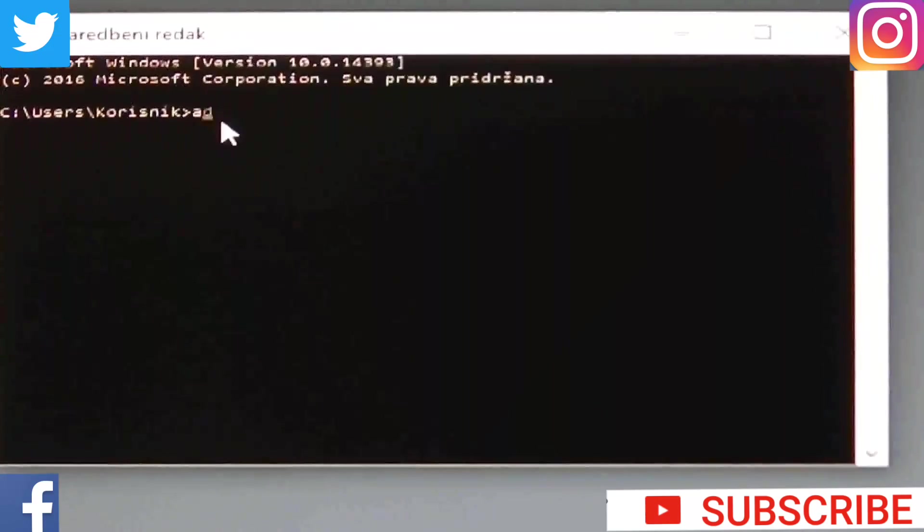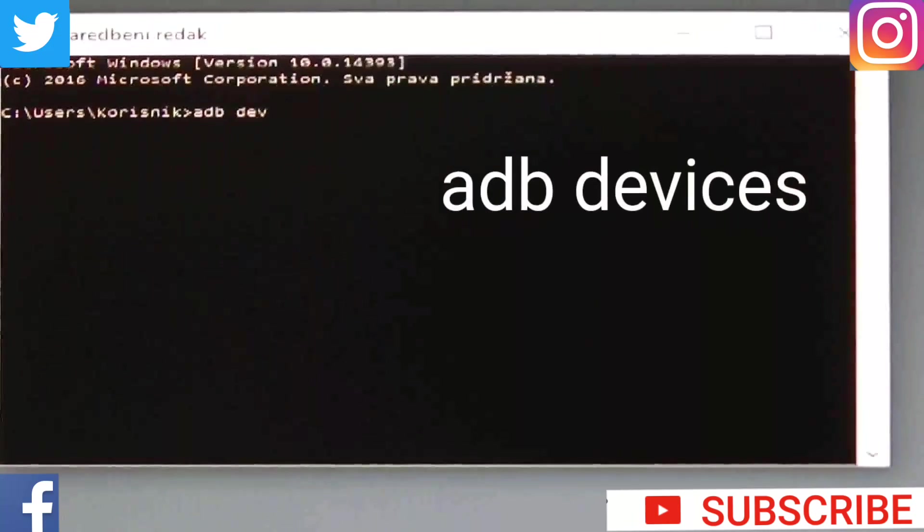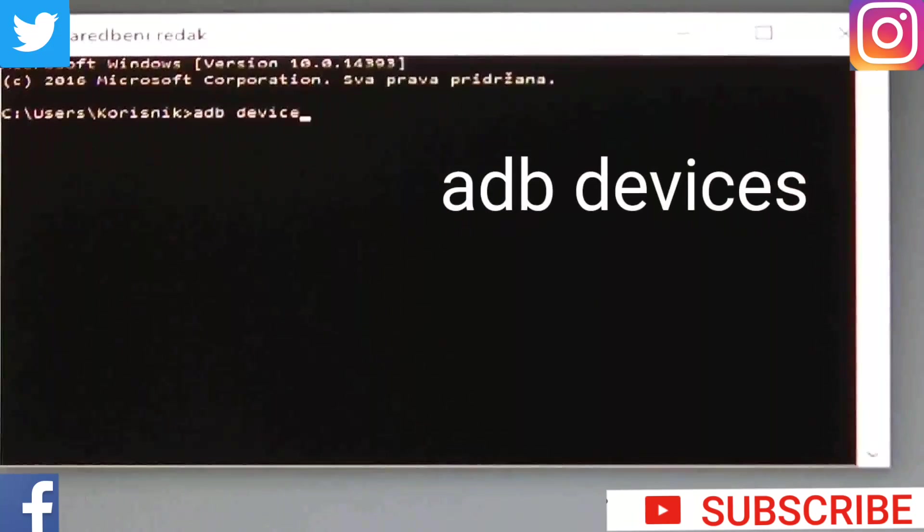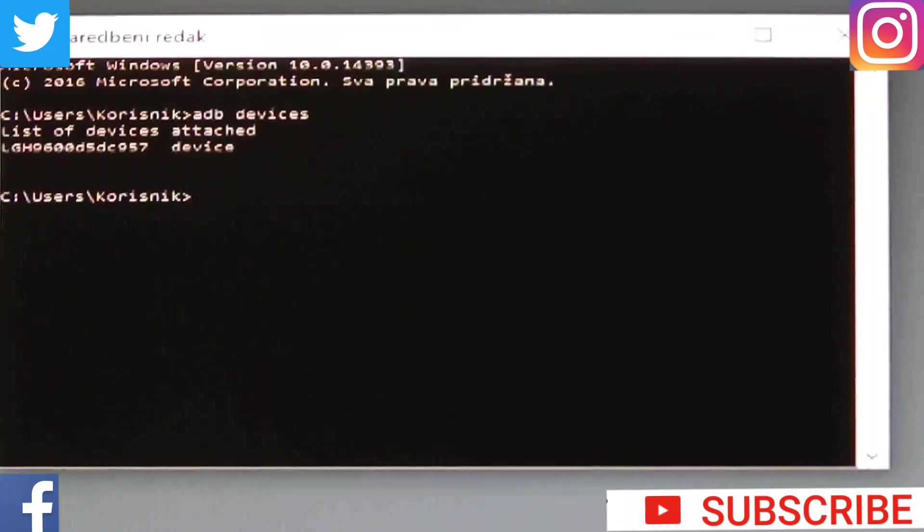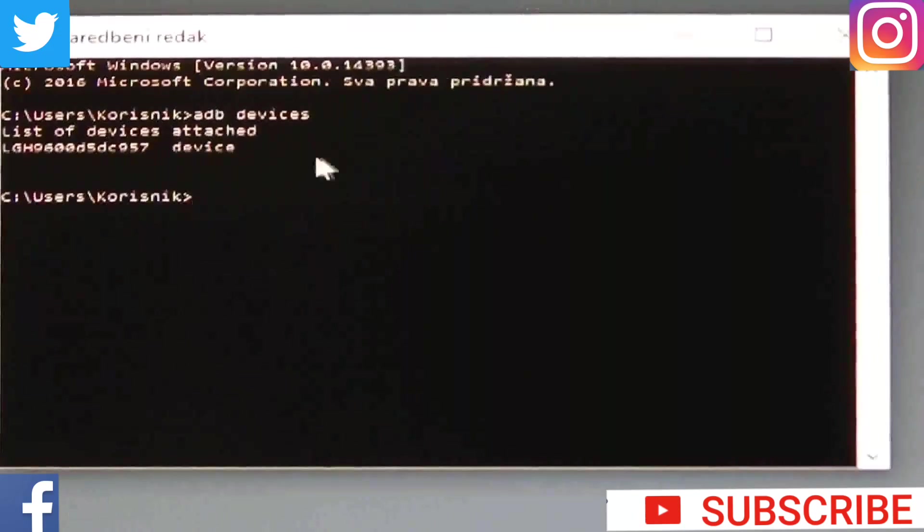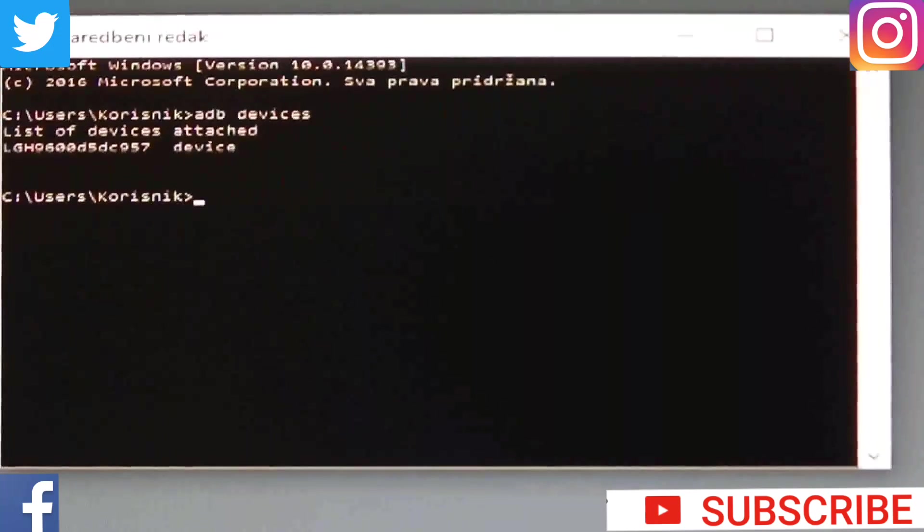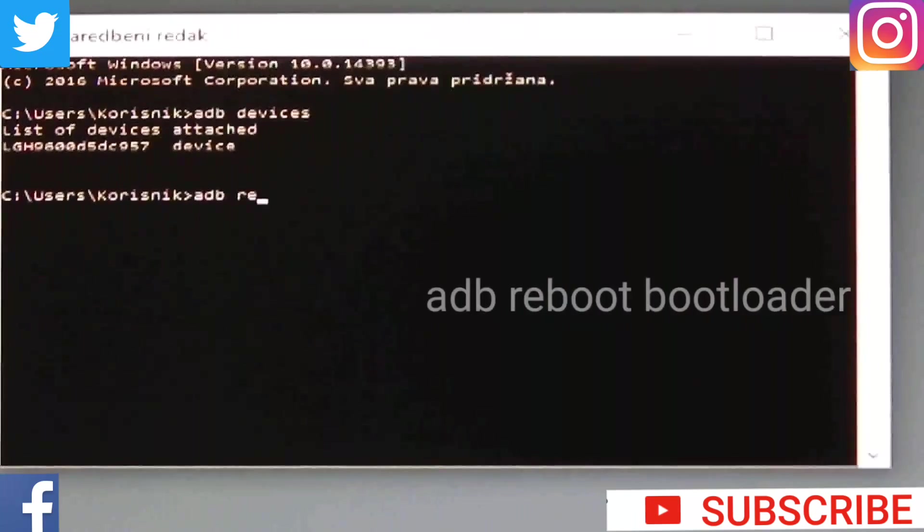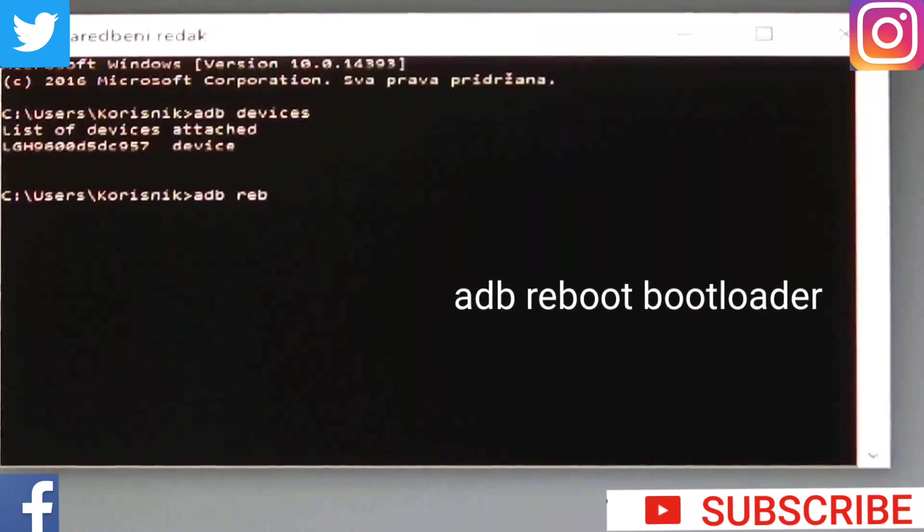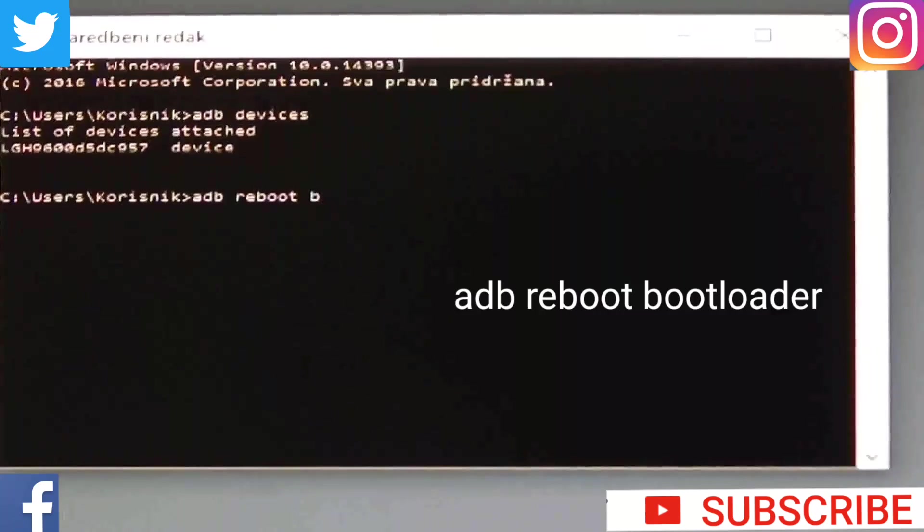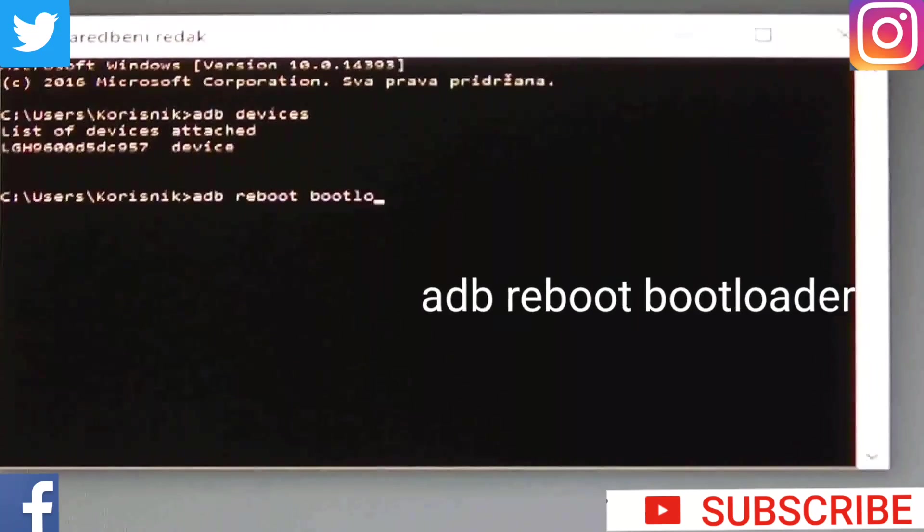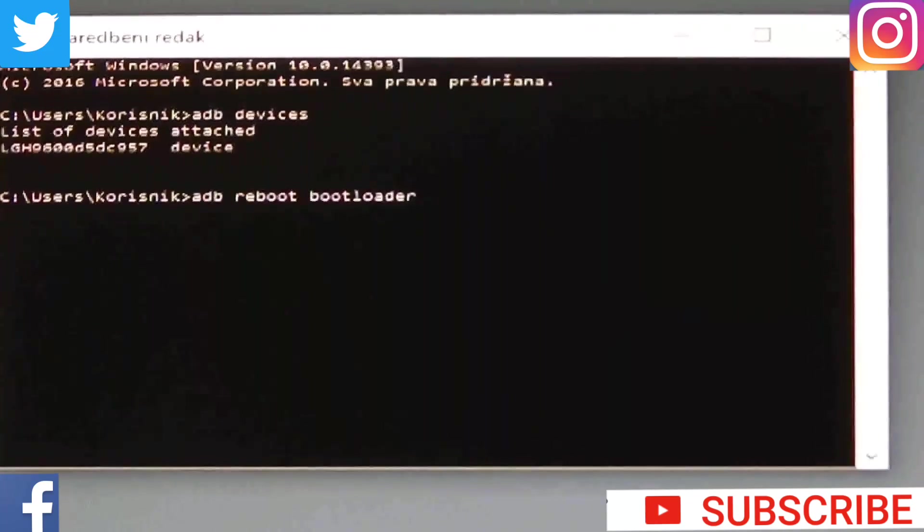Then again on computer type ADB devices. Attached, that's fine. Now type ADB reboot bootloader. Click enter.